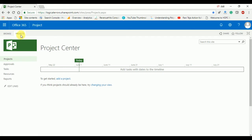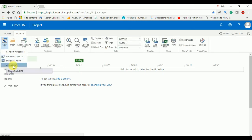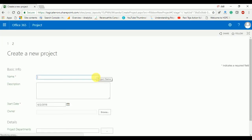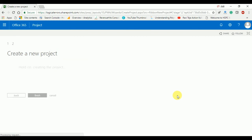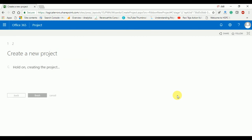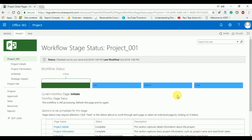Now we will create a new project using the Stage Gate EPT. I will name it 'project_001' and click Finish. Once you click Finish, the project will take a few seconds to be created, and it will automatically come into the Initiation stage. Once you click the Submit button, you can move the project from one stage to the next — Planning, Execution, and then Closure.